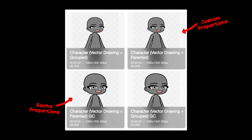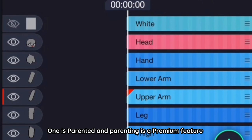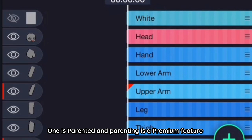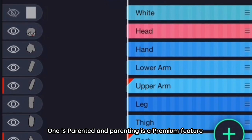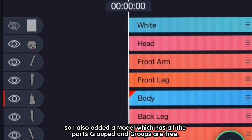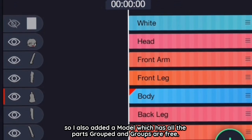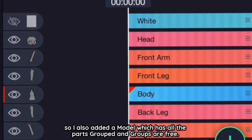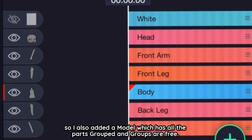There are two elements. One is parented and parenting is a premium feature, so I also added a model which has all the parts grouped and groups are free.